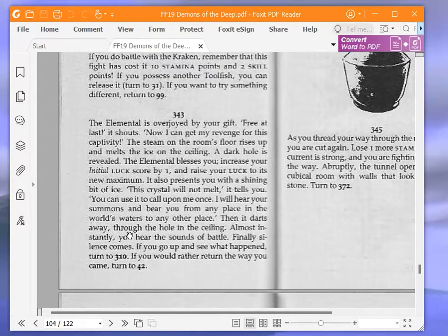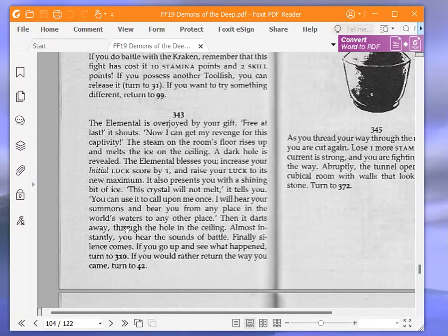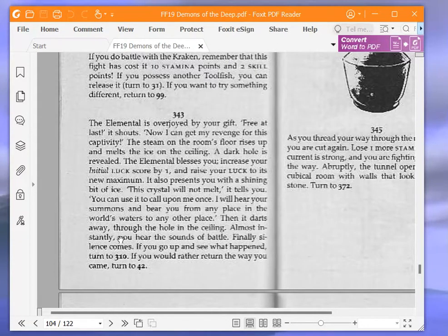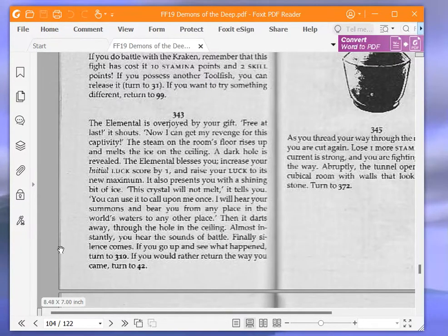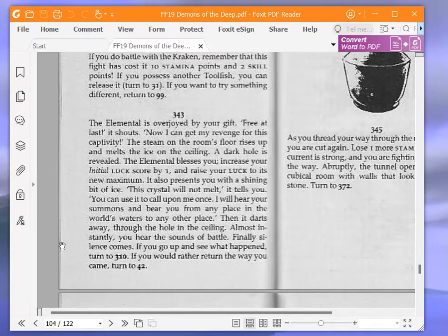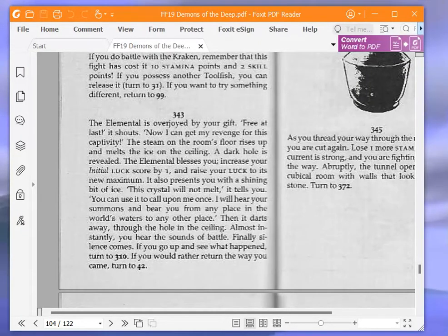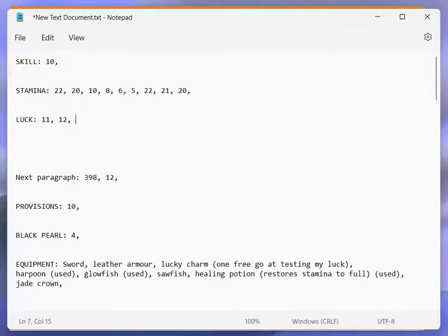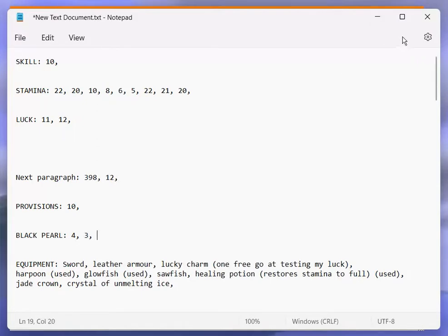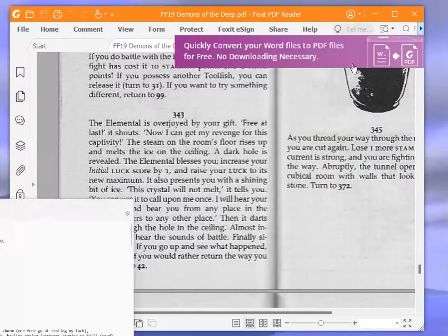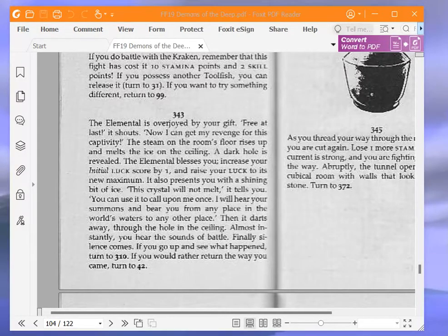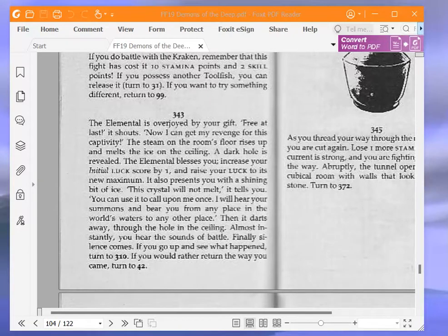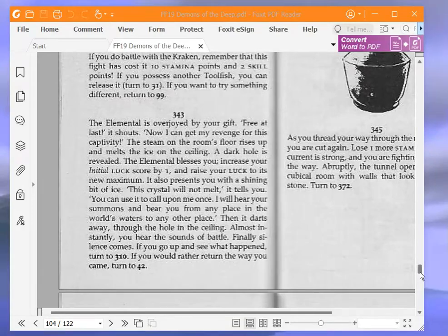It also presents you with a shining bit of ice. This crystal will not melt, it tells you. You can use it to call upon me once. I will hear your summons and bear you from any place in the world's waters to any other place. Then it darts away through the hole in the ceiling. Almost instantly, you hear the sounds of battle. Finally, silence comes. If you go up and see what happened, turn to 310. If you'd rather return the way you came, turn to 42. So we have a crystal of unmelting ice. Let's write that down. And we only have three black pearls now.